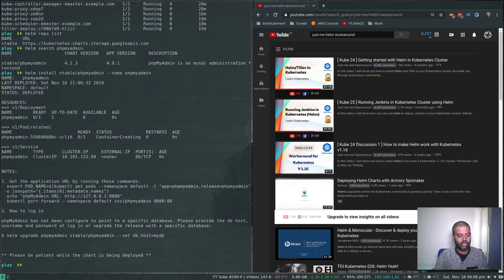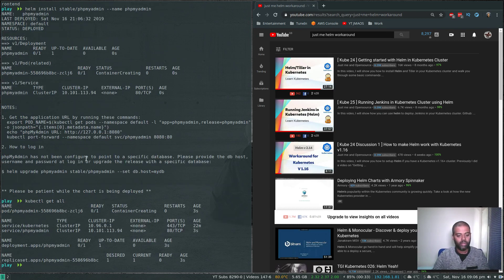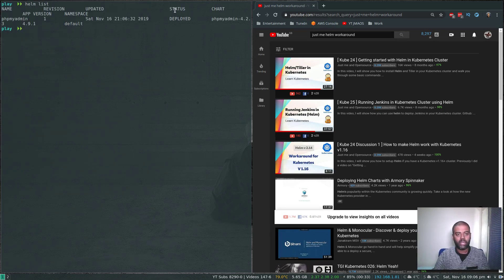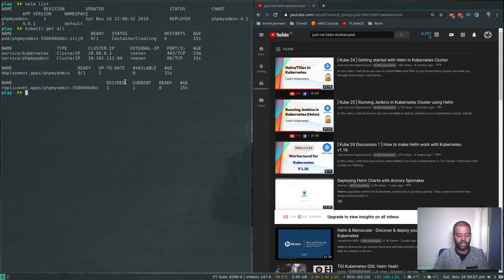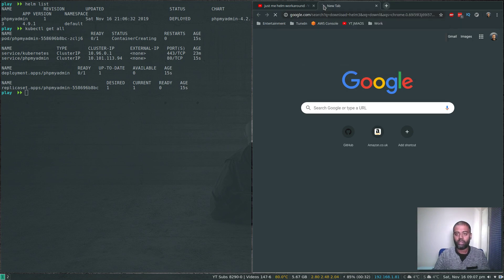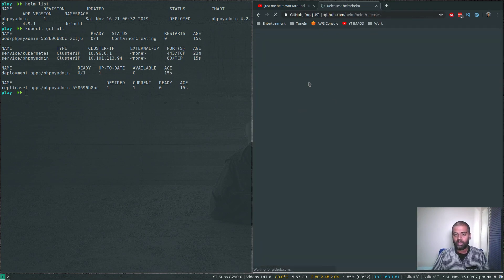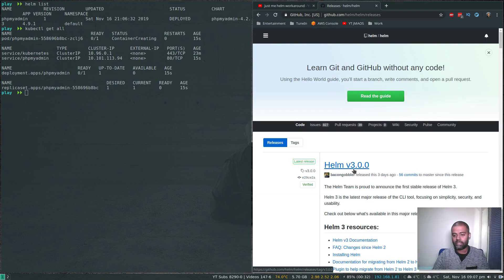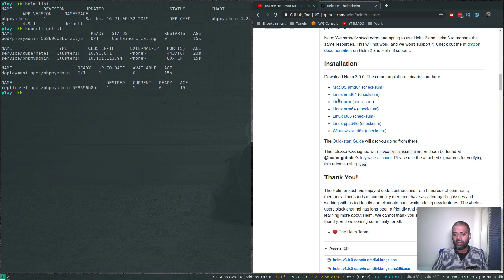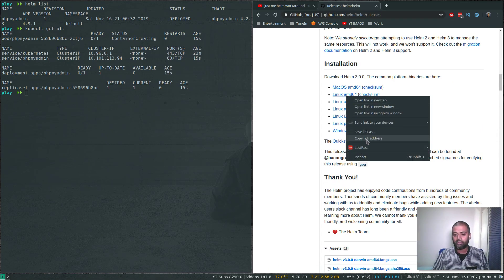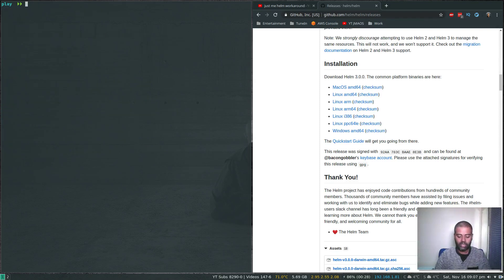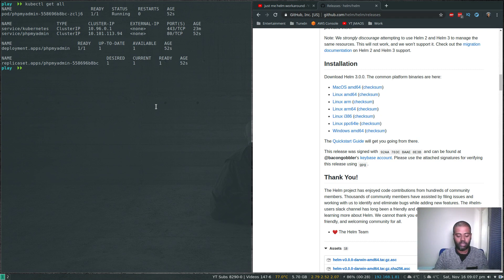That's done. Running kubectl get all — the container is getting created. While the container is getting created, we'll go download Helm version three. I'm going to the releases page. The latest stable release is Helm version 3.0.0. Scrolling down, there are download links. I'll grab Linux AMD64, copy the link address, and use wget to download it. The status is now ready — phpMyAdmin is running fine. Running helm list, that's running perfectly fine.